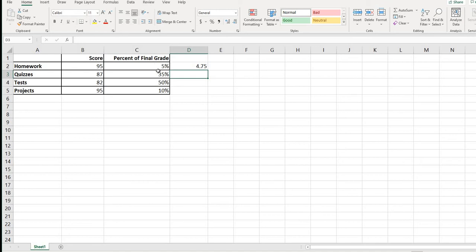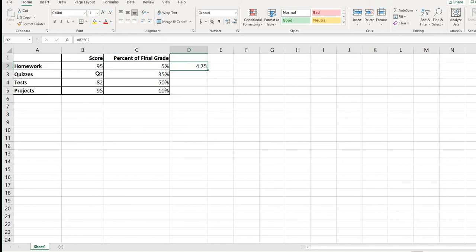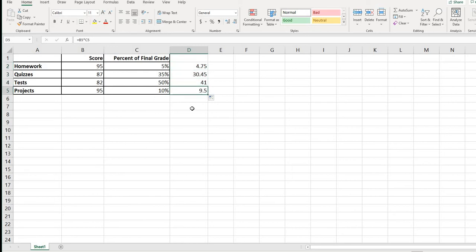Because the weight is entered as a percent, Excel automatically converts it to a decimal, which is fine. If it weren't a percent, it would be 95 times 5, which would be 4.75. Instead of retyping the formula for each cell, you can just drag it down and Excel will automatically apply the formula to each row.